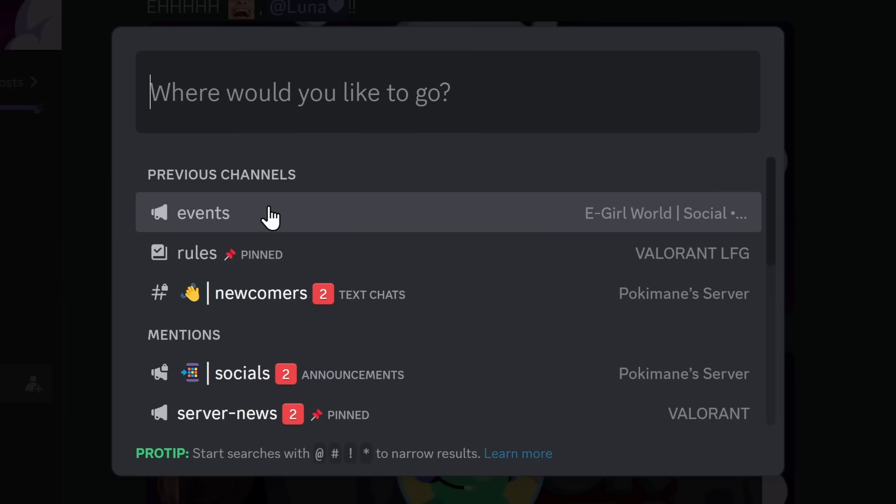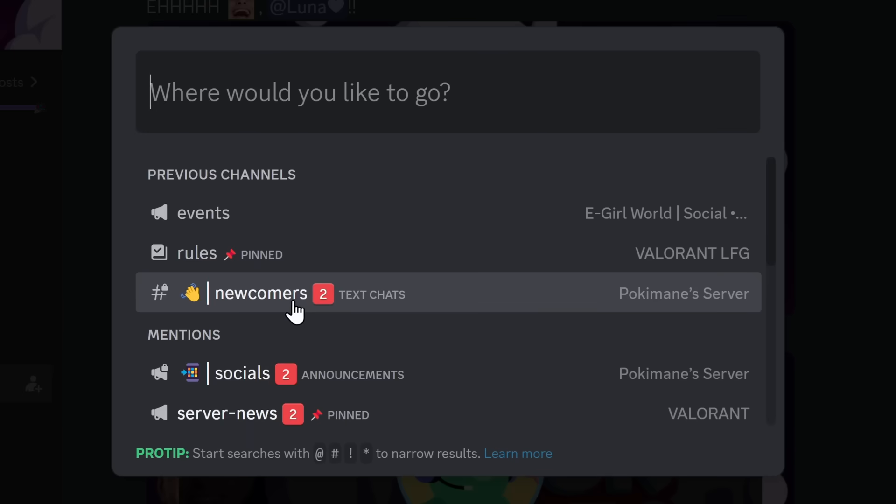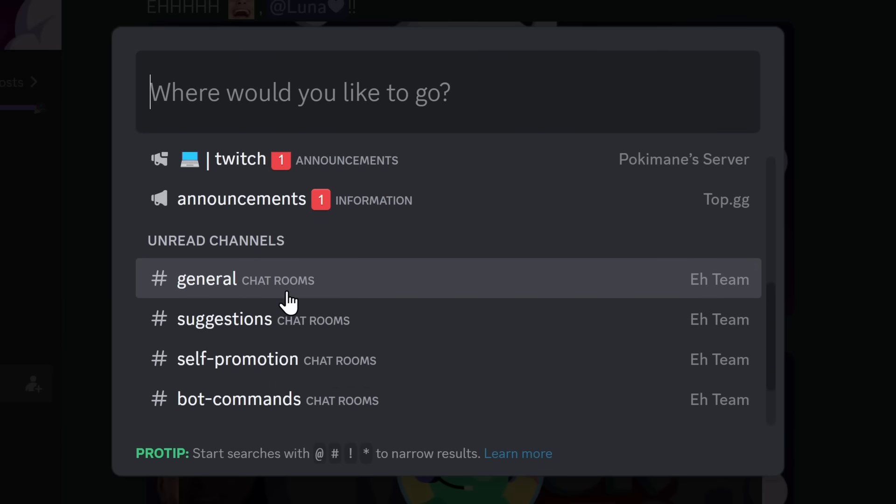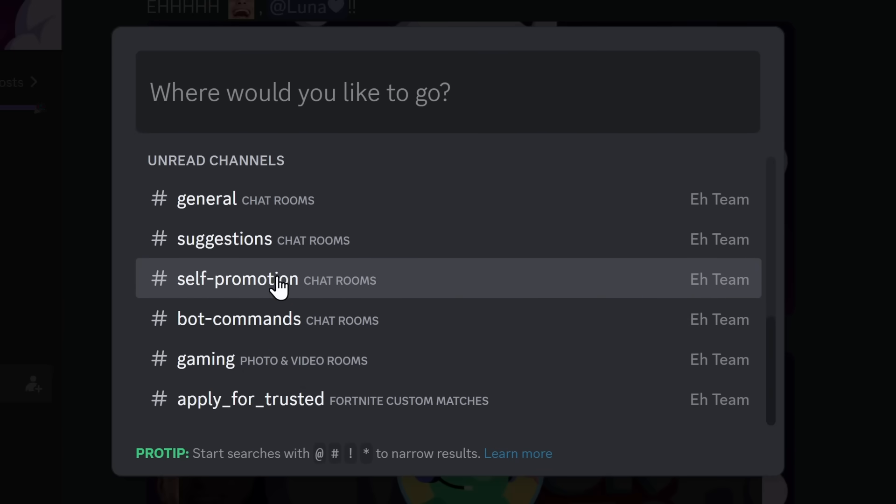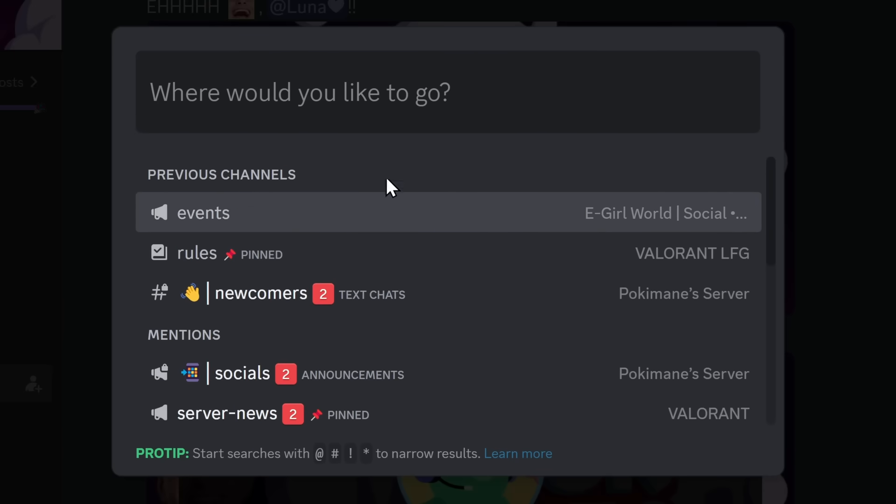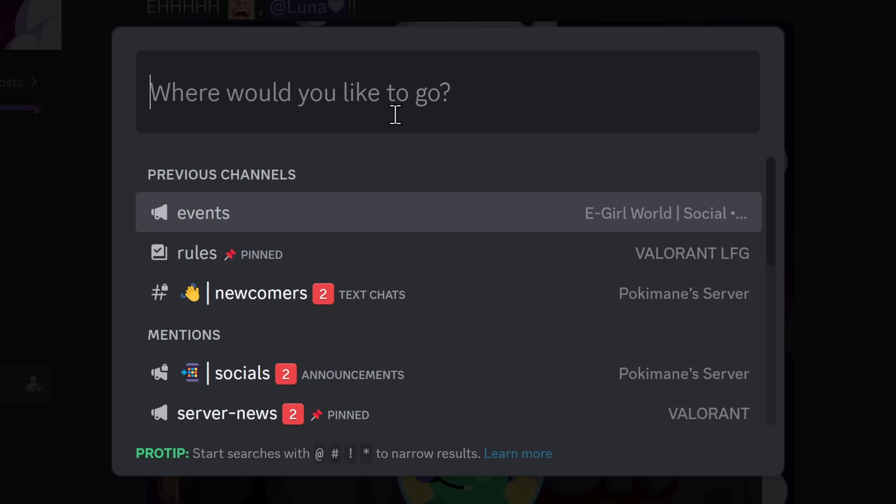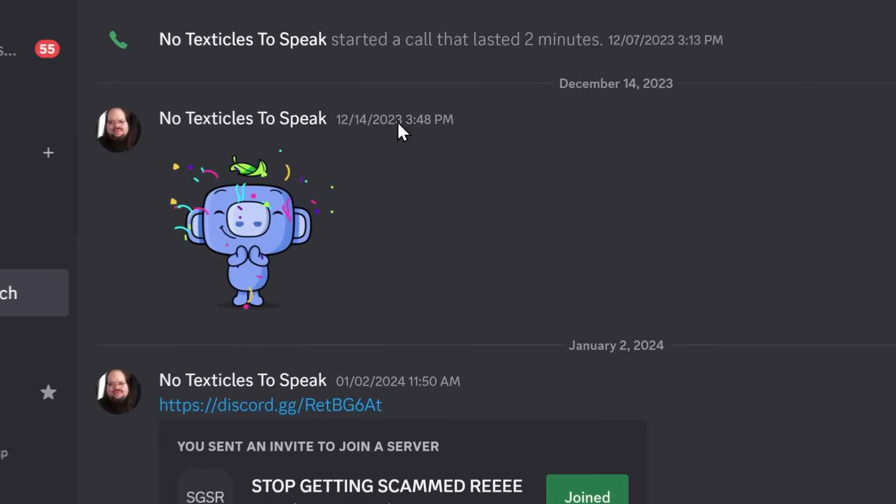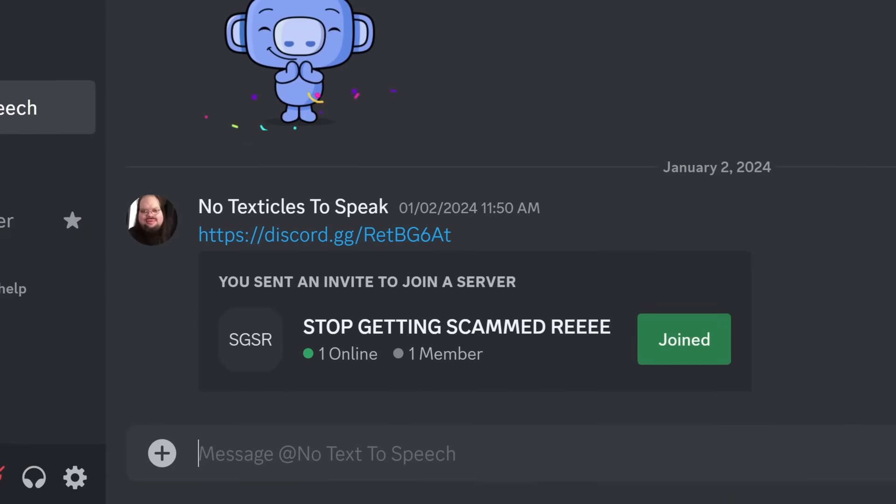Now, when you open up Quick Switcher, you can see the previous channels that you've been in, channels that you've been mentioned in, and if you scroll down to the very bottom, unread channels. Now to be honest, this visual part isn't very useful. The part that I like the most is where would you like to go, where you can type in whatever you want. You want to go to no text to speech? Well, you just type it in, press enter, kaboom, right there, baby.